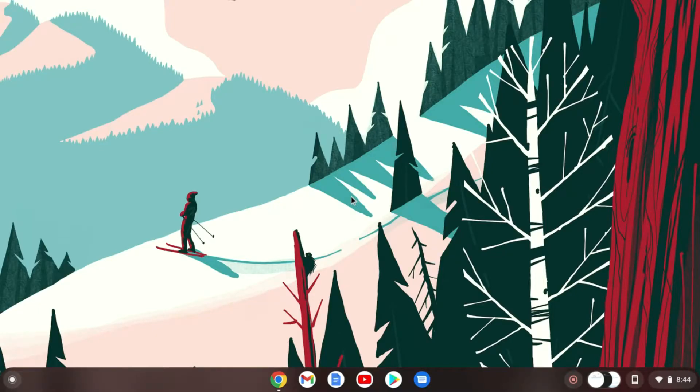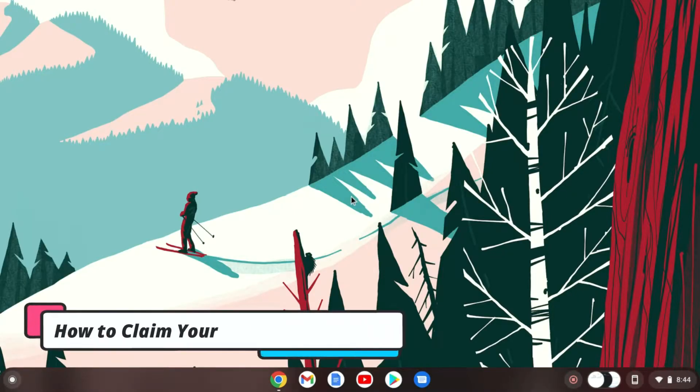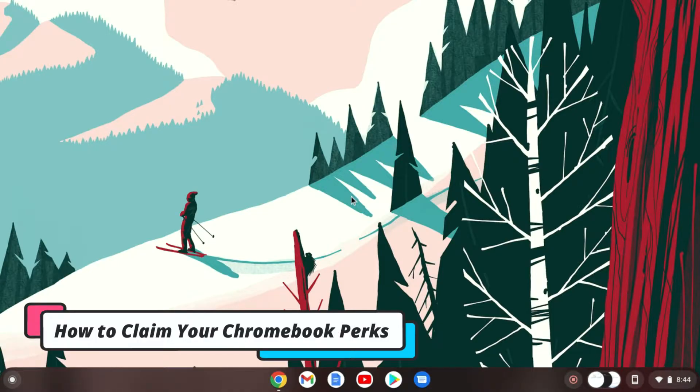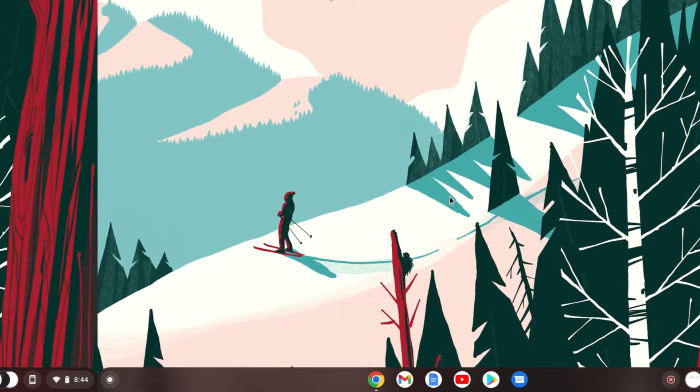Hello everyone. I'm back with another video. In this video, I'm going to be showing you how you can claim your Chromebook perks. So that's been said, let's get started.